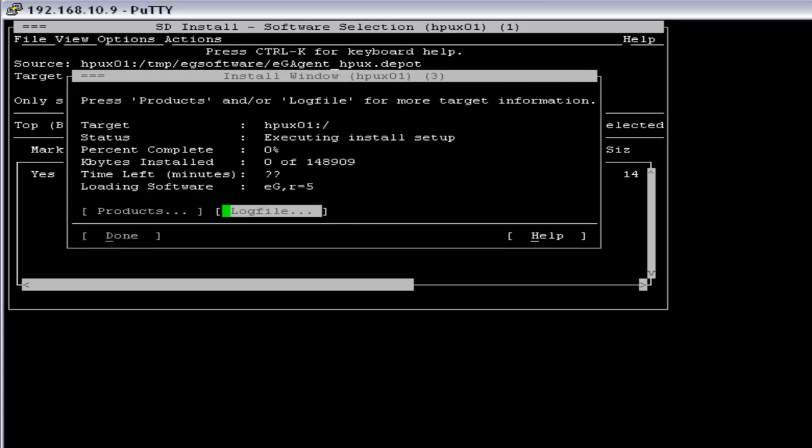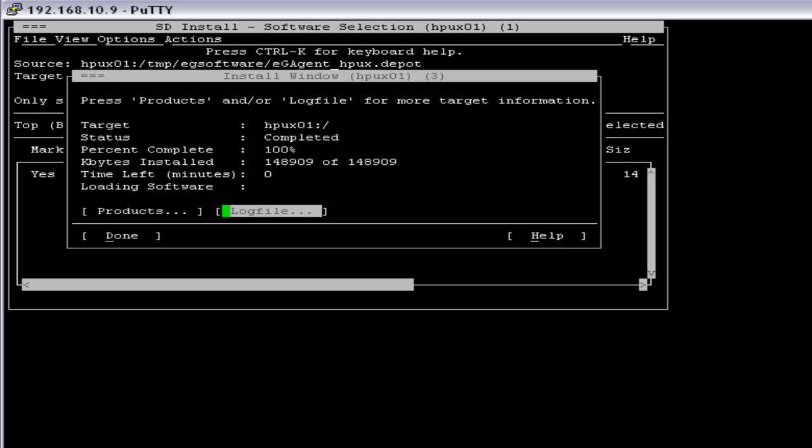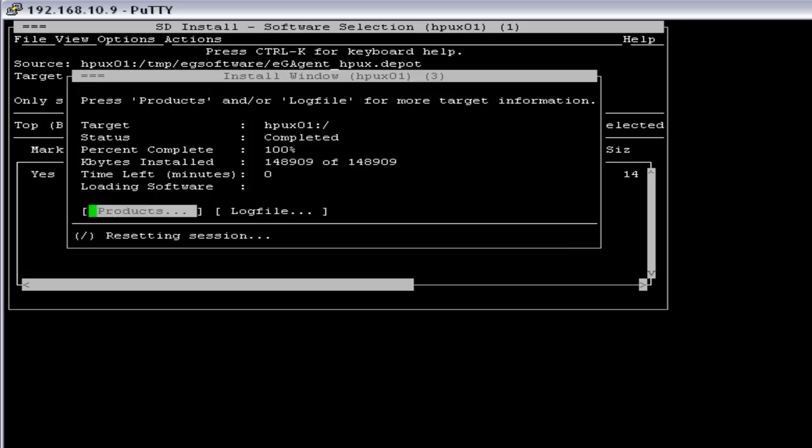And I have to install the software. Now the installation has been completed, you can click on done.